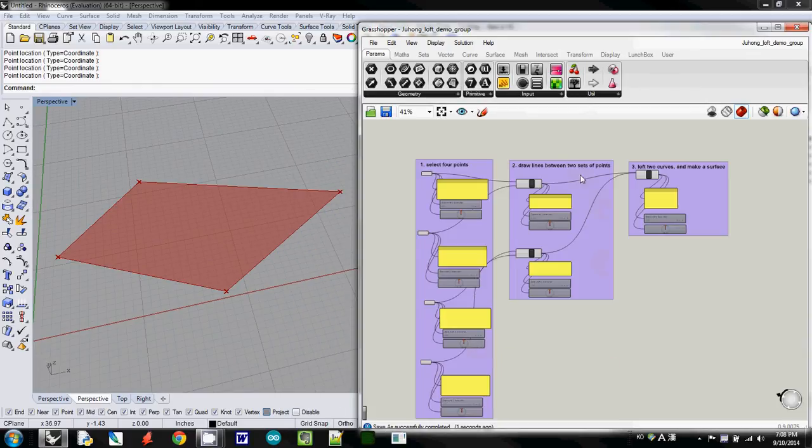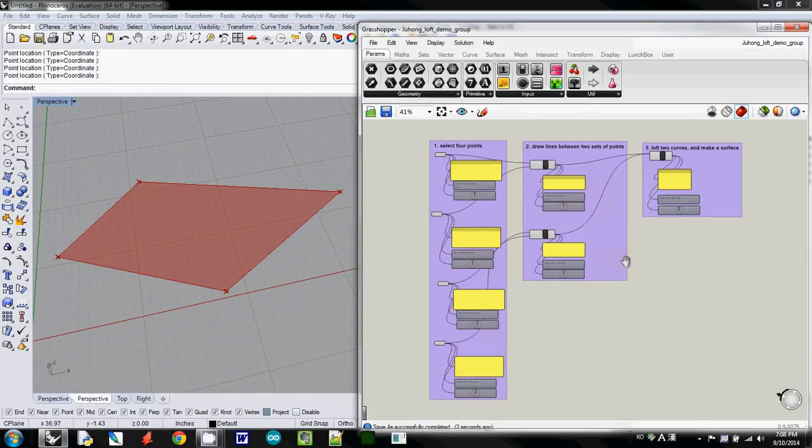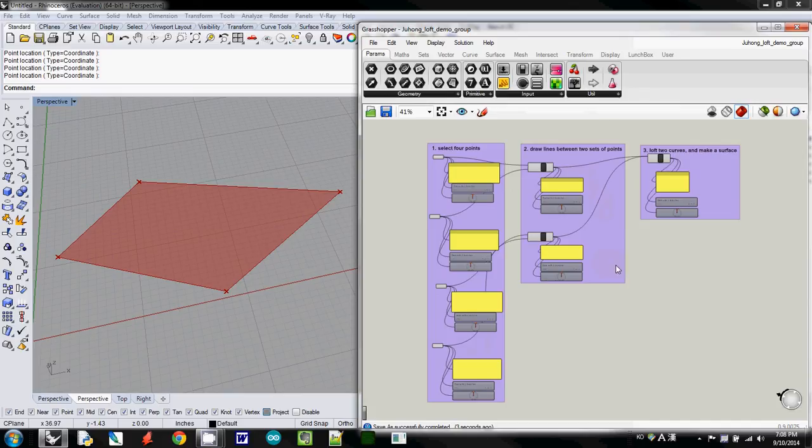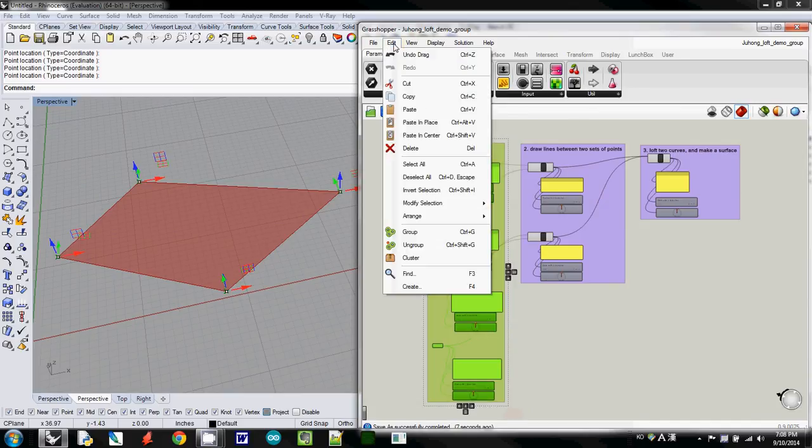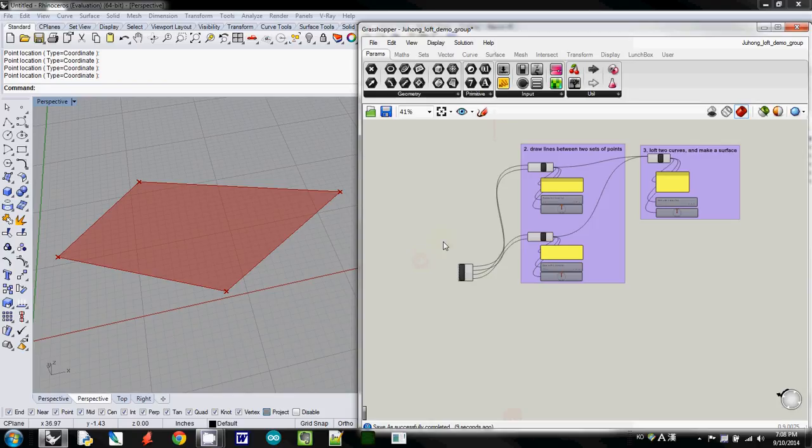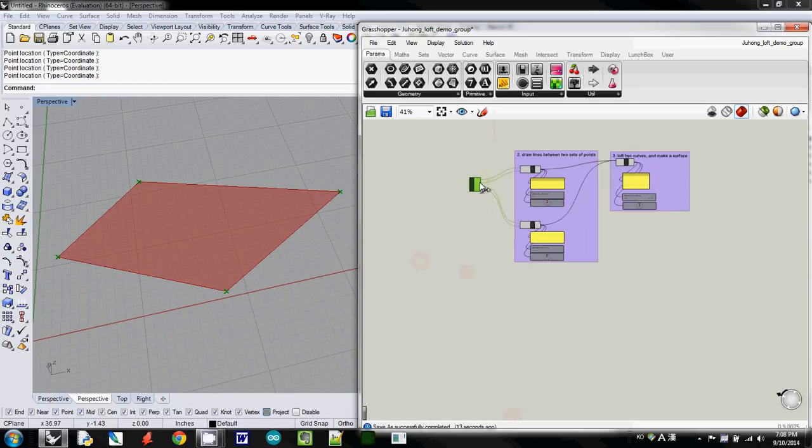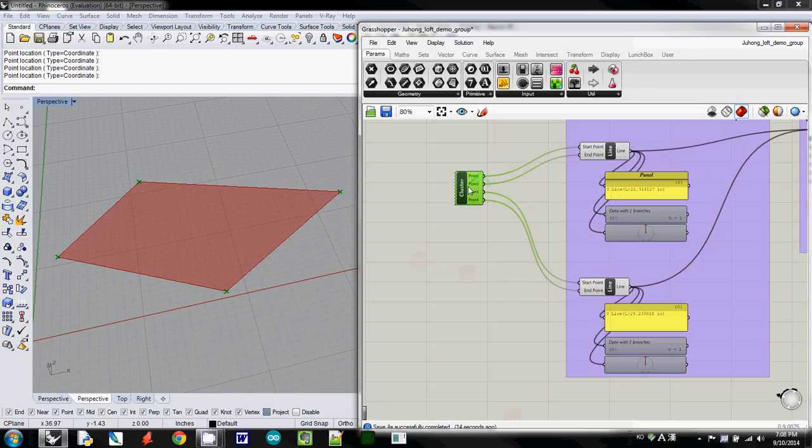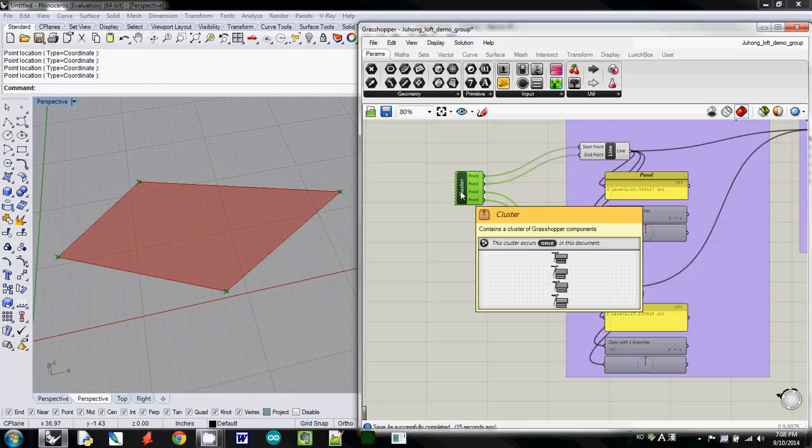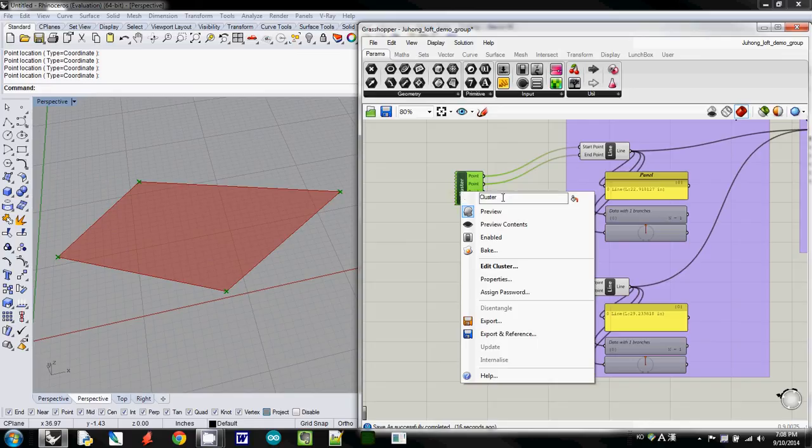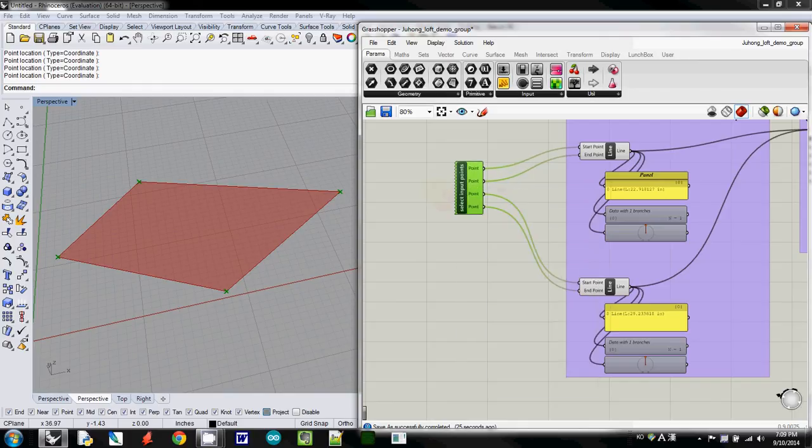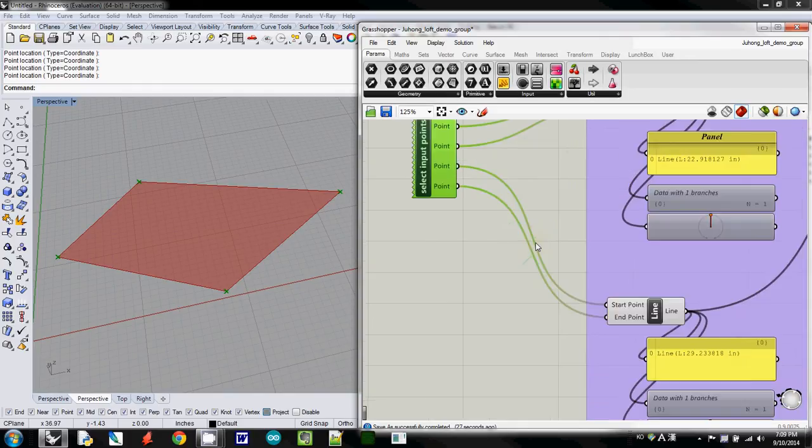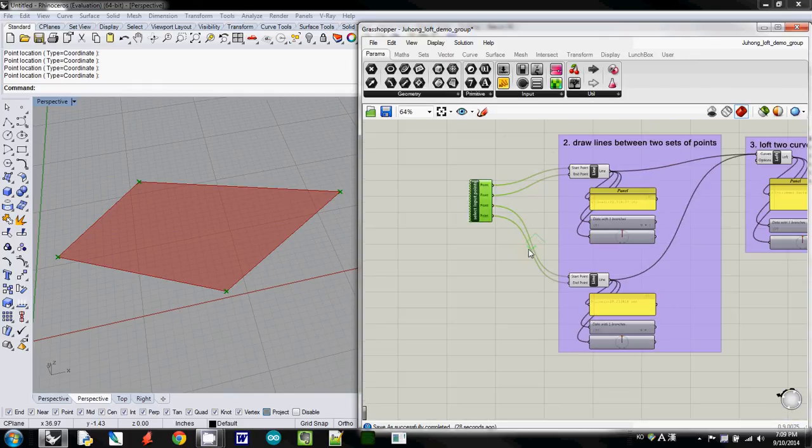And then now I want to make them as clusters, so I simply select one, and then I will make it as cluster, and this one is, I rename it, I will call it probably select input point, and there are four points coming out,